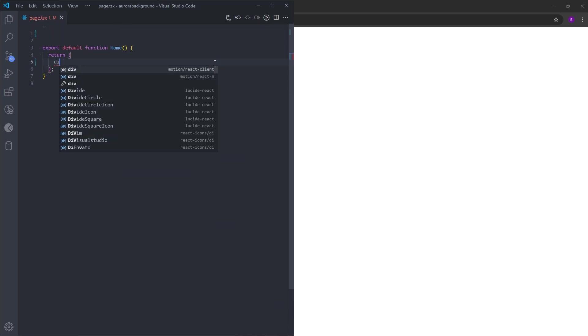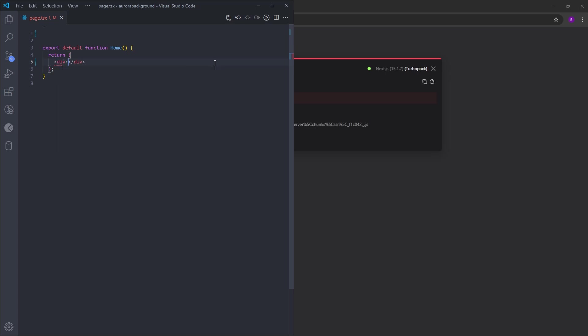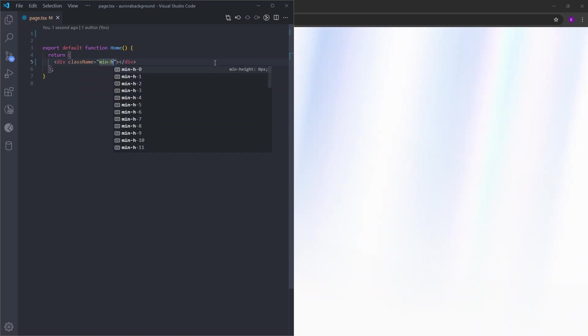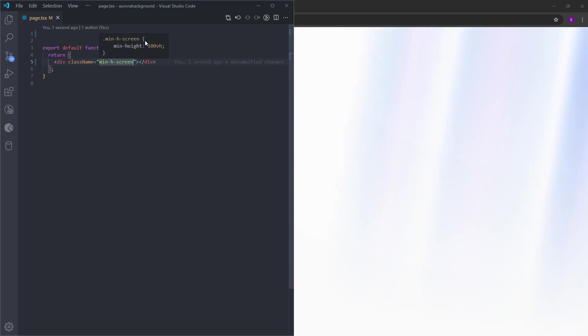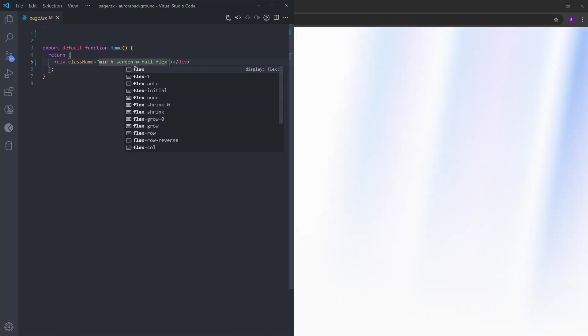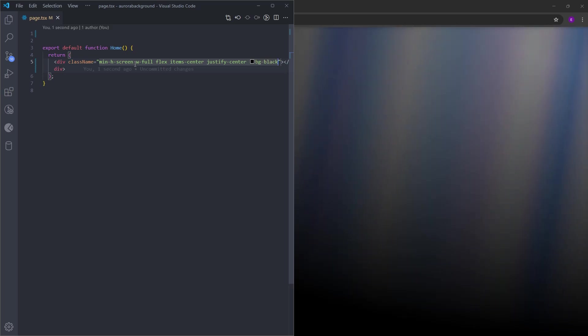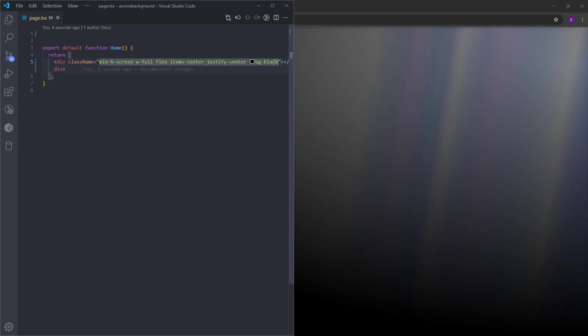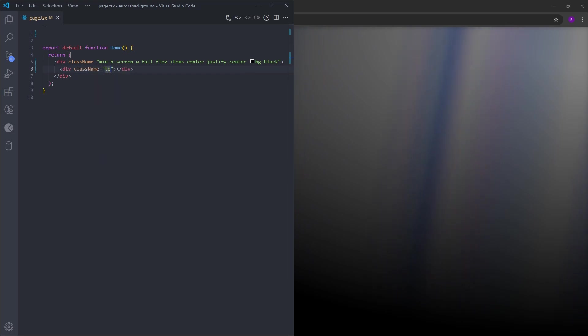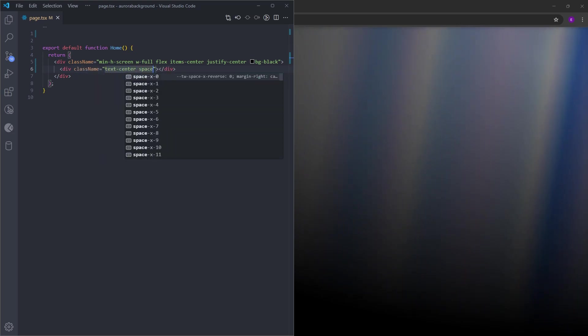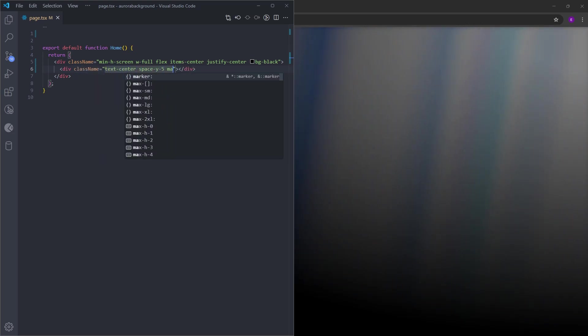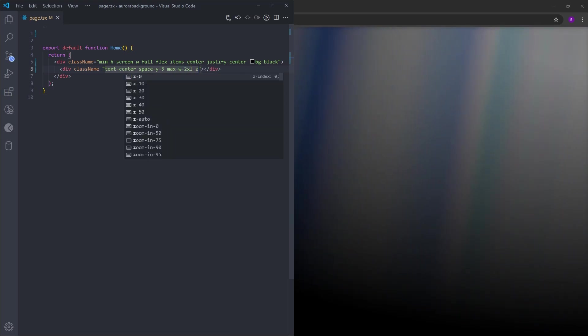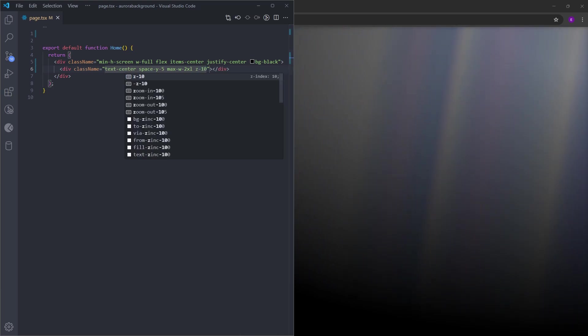Let's create a new div and set it as the background. So minimum height screen. This will make it cover the entire page by setting it to 100vh. Let's set the width to 100% and make this a flexbox. Center the items inside and let's set the background to black. And now in the background, you can see that it looks great. Let's create another div inside. Center the text. Put some space between the text elements and set the maximum width to 2x large.